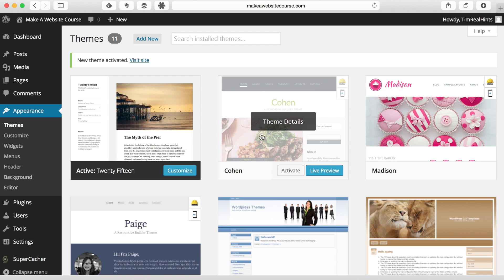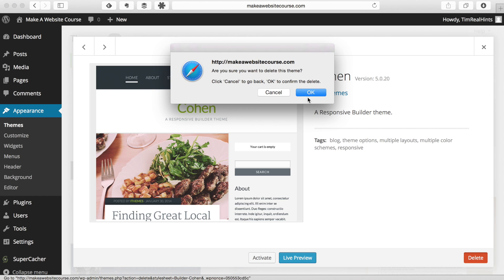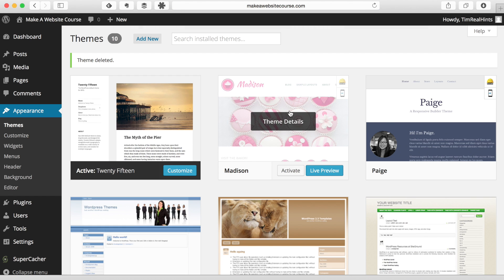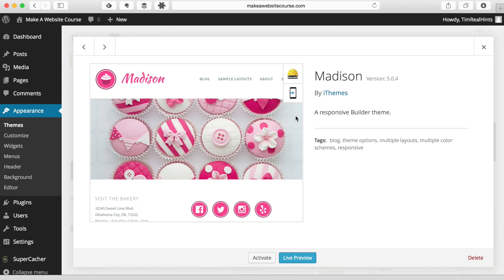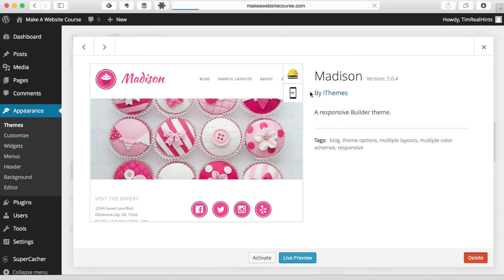So in order to do that, you're just going to click on Theme Details and you're going to click on Delete and then say OK. I'll show you one more. It's the same process. Just click and delete and say OK.